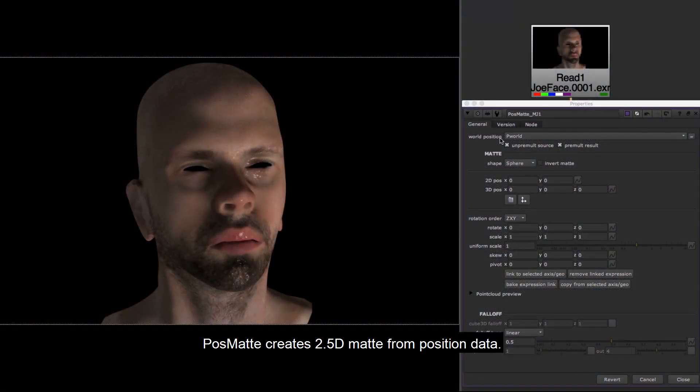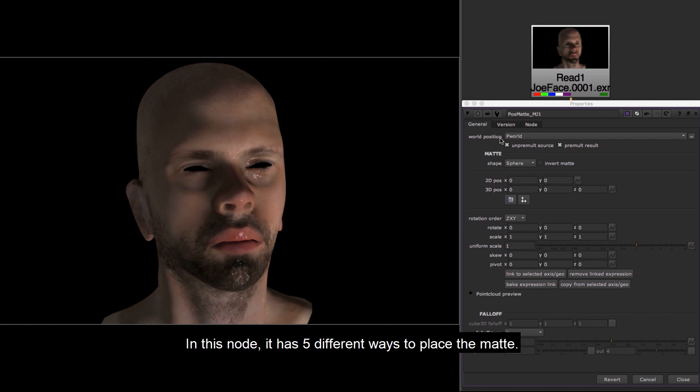Position matte creates 2.5D matte from position data. In this node, it has five different ways to place the matte.